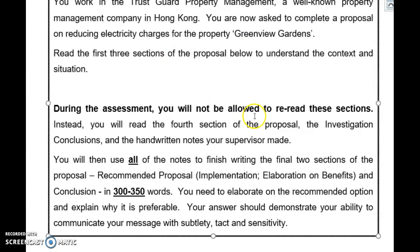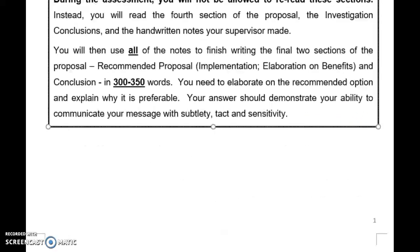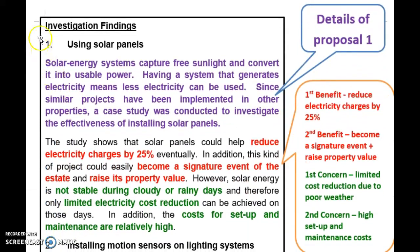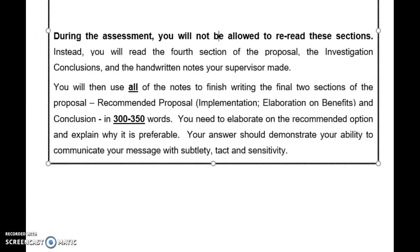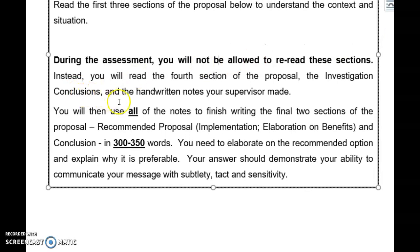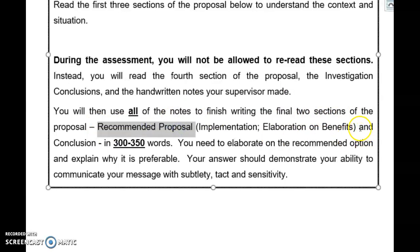During the assessment, you will not be allowed to re-read these sections — meaning Part 1. Instead, you will read the fourth section of the proposal, which is the Investigation Conclusions. The last section of Part 1 is called Investigation Findings. After reading the findings, you may want to know the conclusions, and that's why in Part 2, the first paragraph is called Investigation Conclusions. You will also read some handwritten notes your supervisor made, then use all the notes to finish writing the final two sections of the proposal.